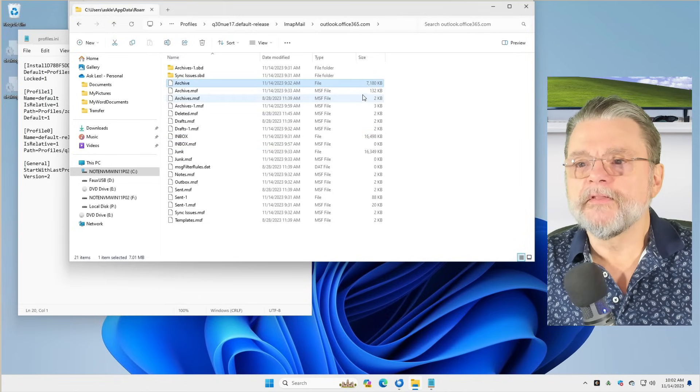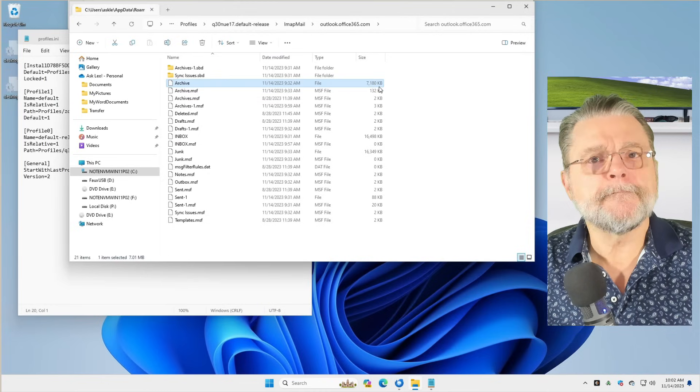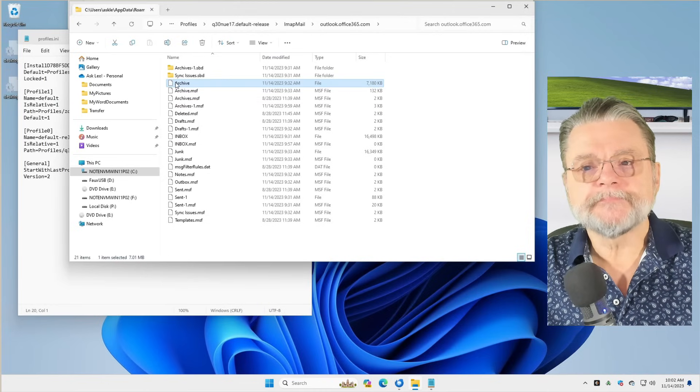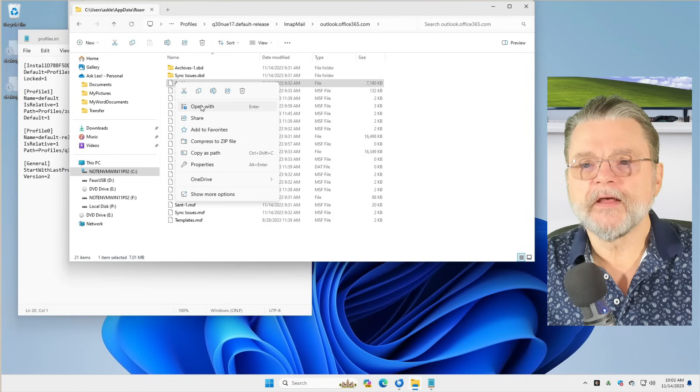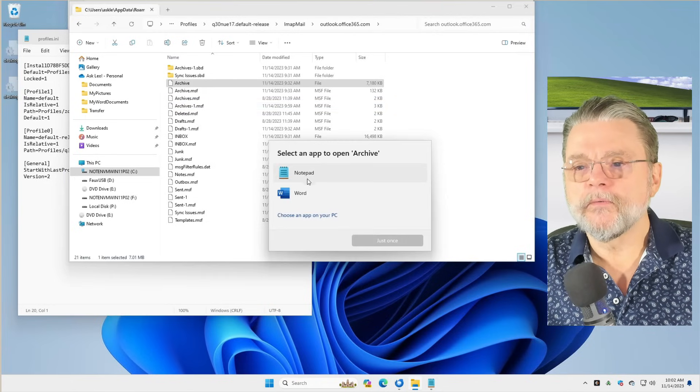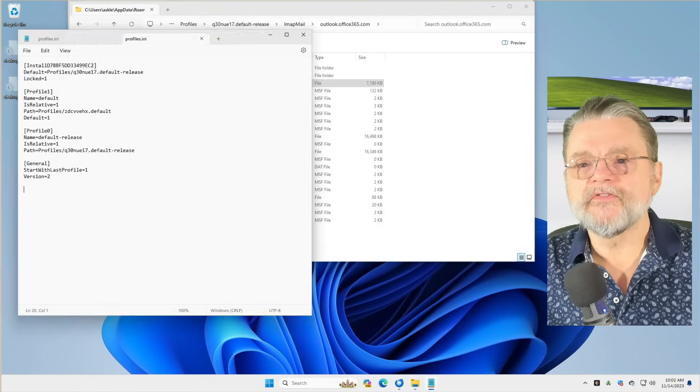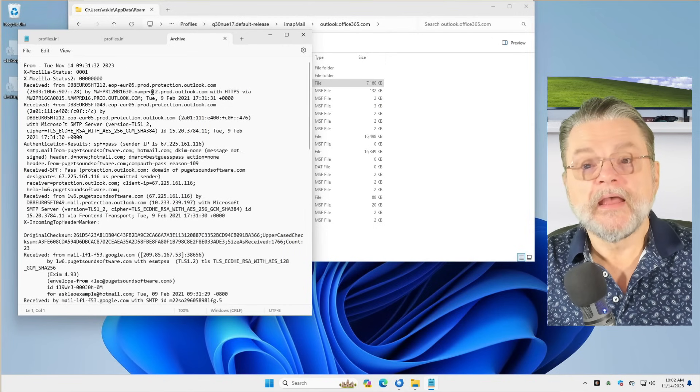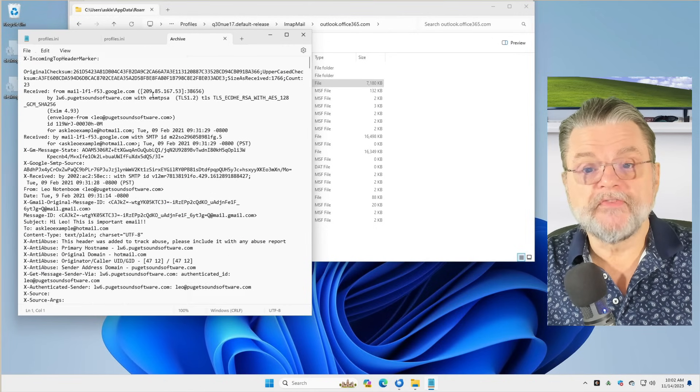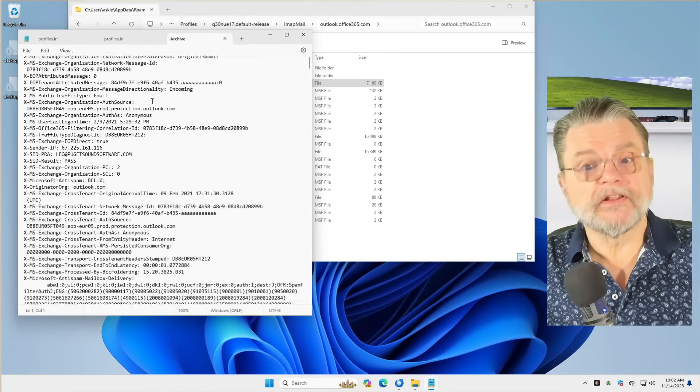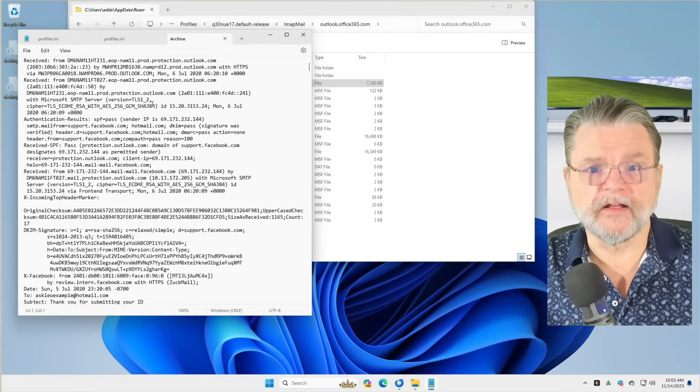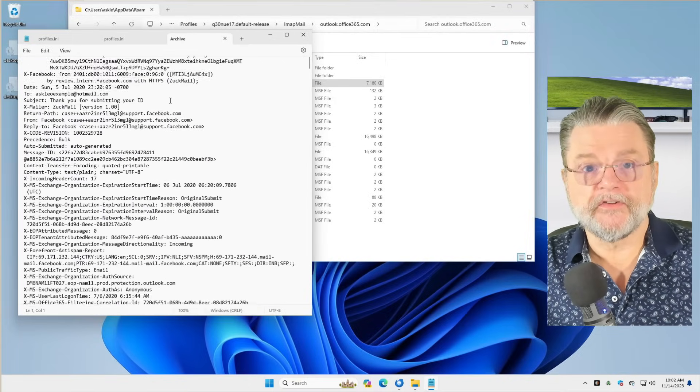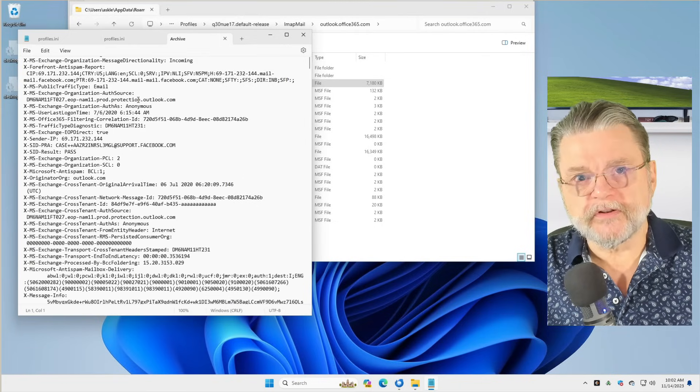This one is, gosh, seven megabytes of information. But you know what? It is just a text file. I'm going to open it with Notepad so that you can see what's going on inside. It may look very confusing. There's a lot of gibberish in this file, but your email is here.